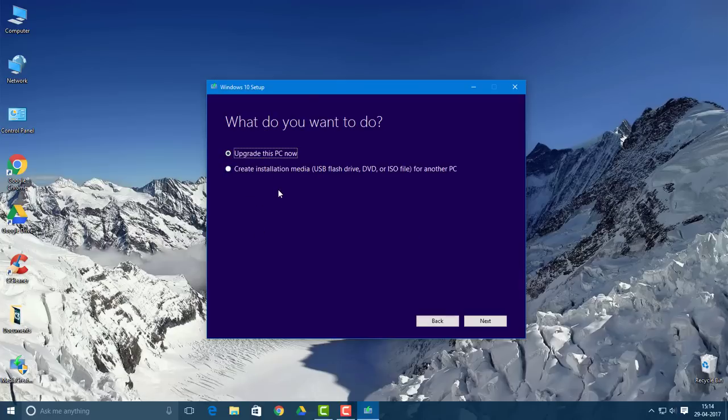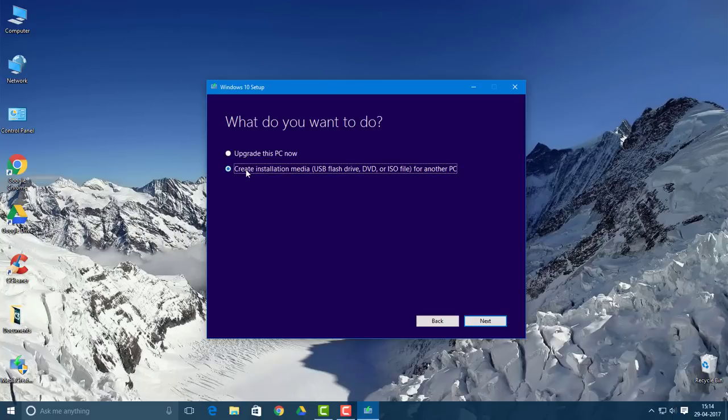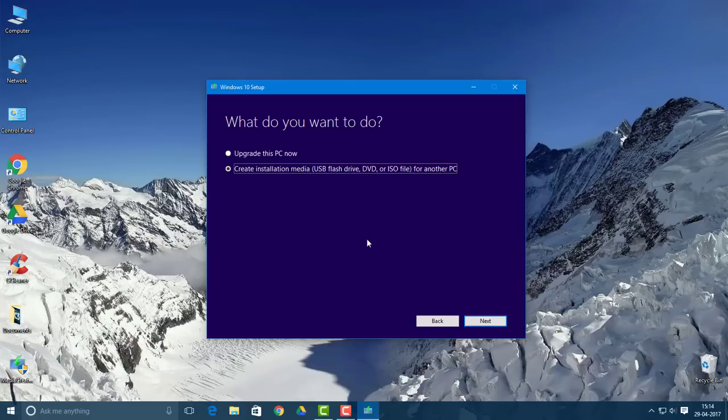Once you reach this stage, this is a very crucial stage. What you want to do is select this option: 'Create installation media - USB flash drive, DVD, or ISO file for another PC'. Click here because we don't want to update the PC, we want to download the ISO file. Click the next button.